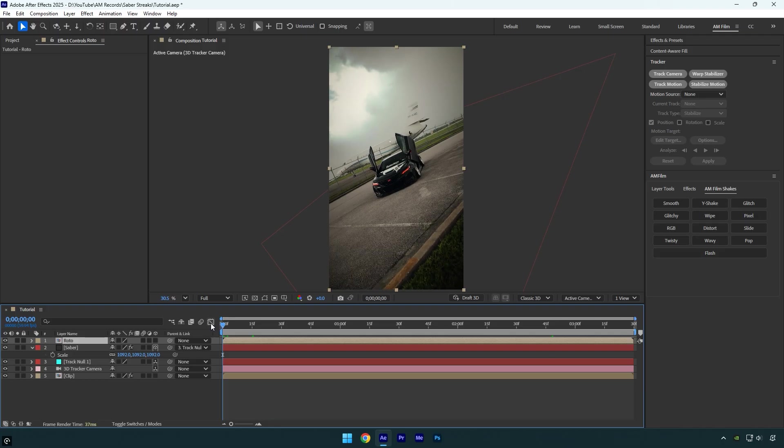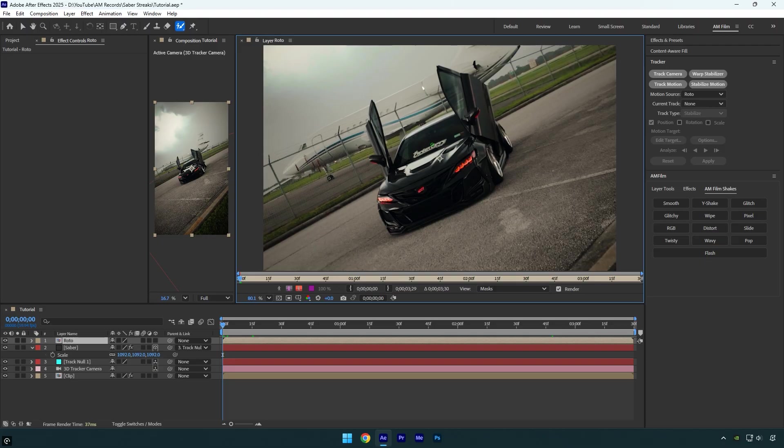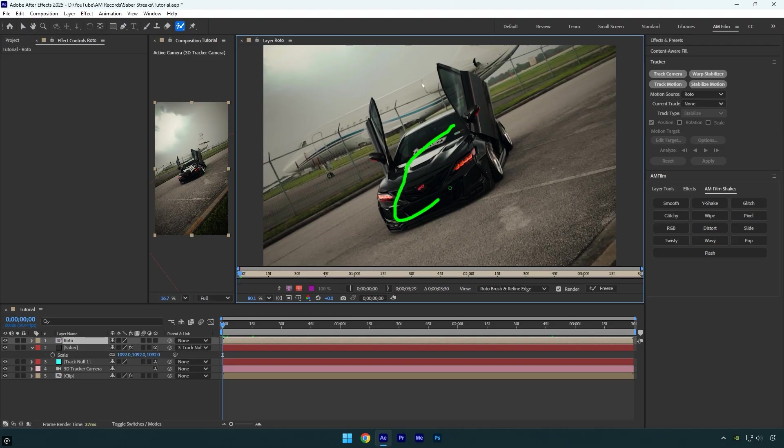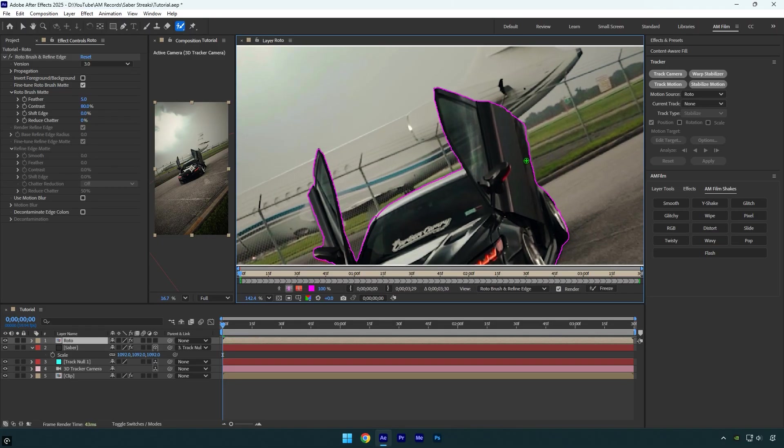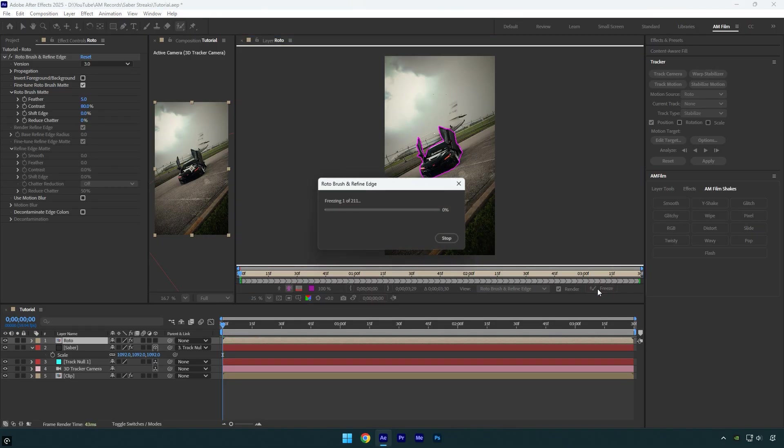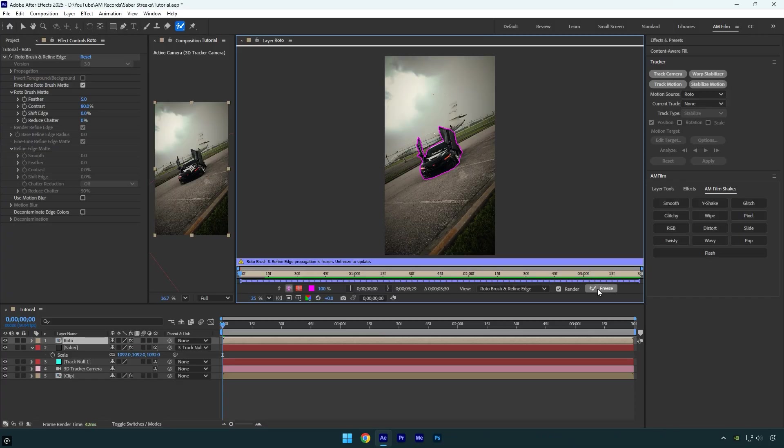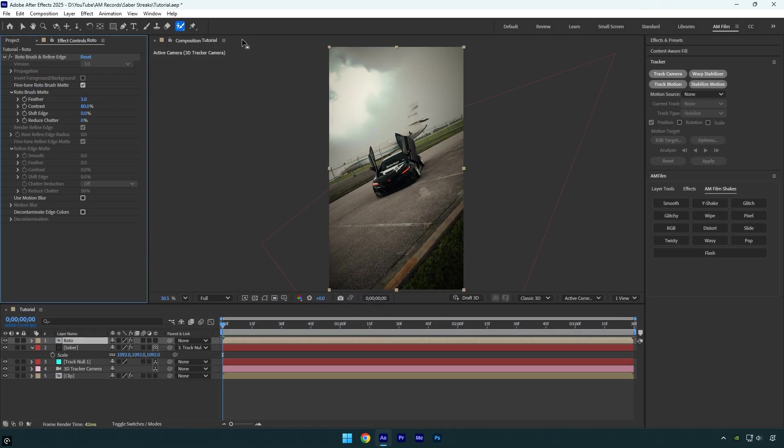Next, scroll to the beginning of the Roto layer, select the Roto Brush tool, and double-click on the Roto layer. Rotoscope the car as smoothly as possible. Once you're done, click the Freeze button. After the freeze is complete, close the rotoscoping window.